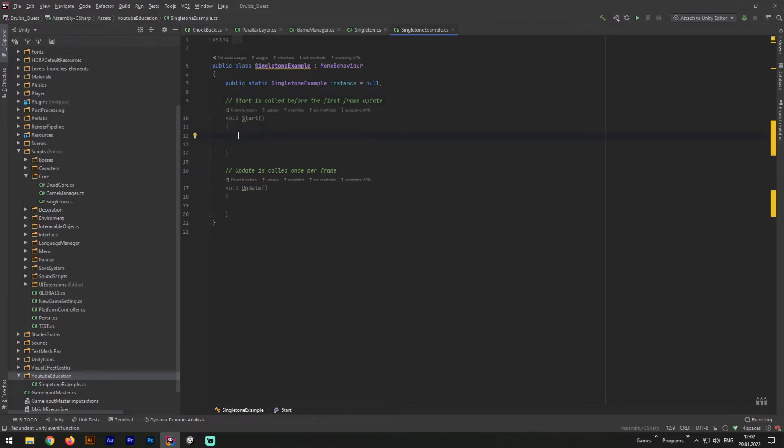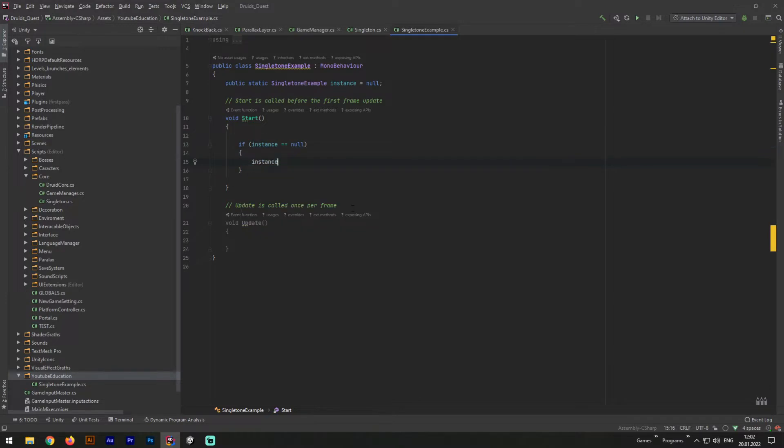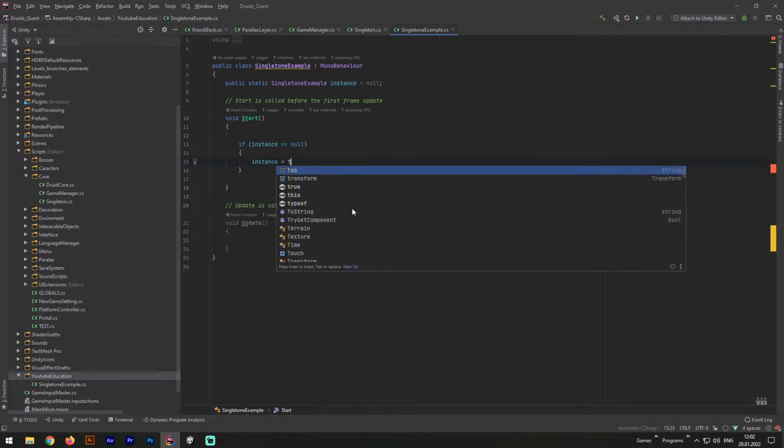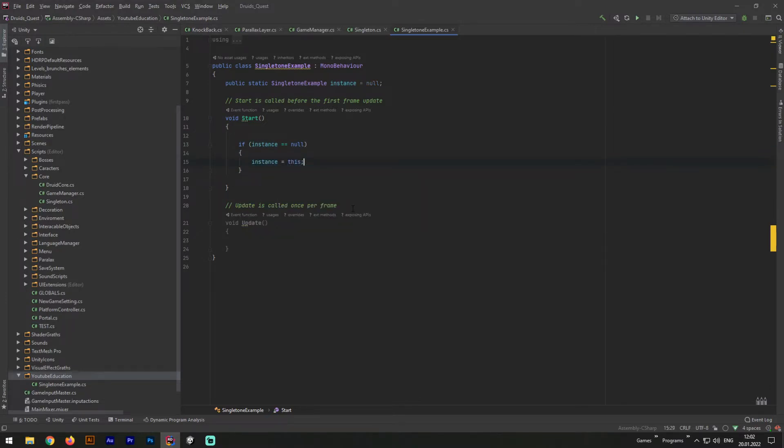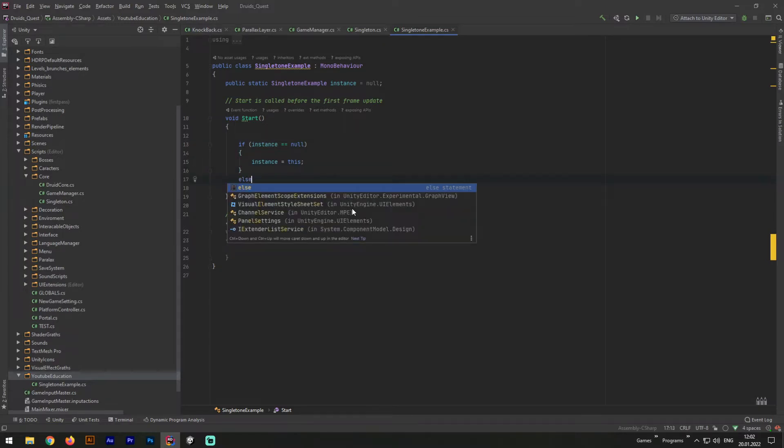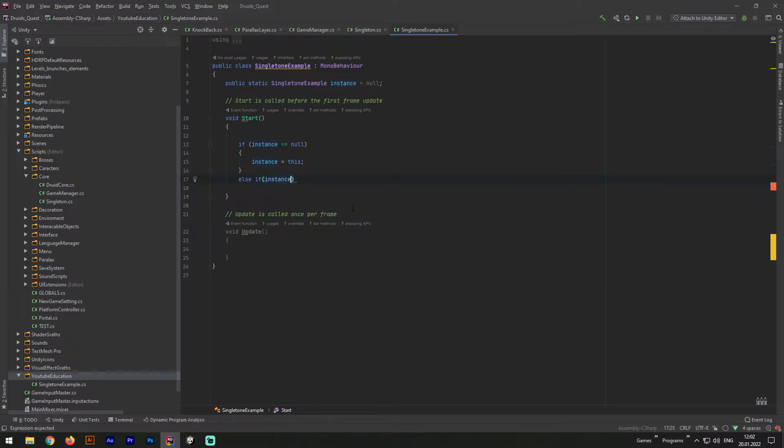Next, in the start method below, we need to write an if statement. If instance equals to null, instance will be equals to this class. And else if instance variable is already instantiated, we need to destroy this game object. We need to do it because if we will have multiple instances of current Singleton class, it will create lots of errors and fully crash the application.